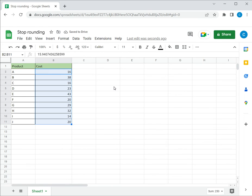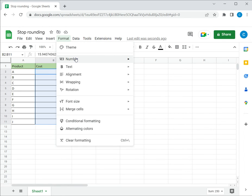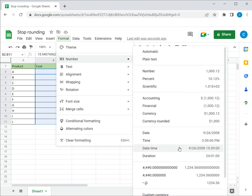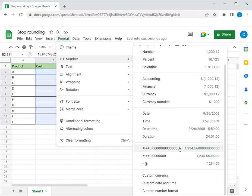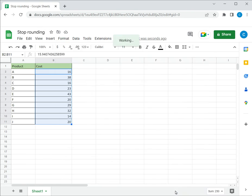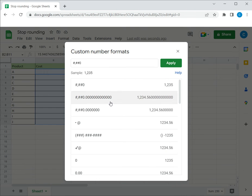The second method is to change the format of the number. With the cells selected, go to Format, then Number, and choose Custom Number Format. Here is the number format.